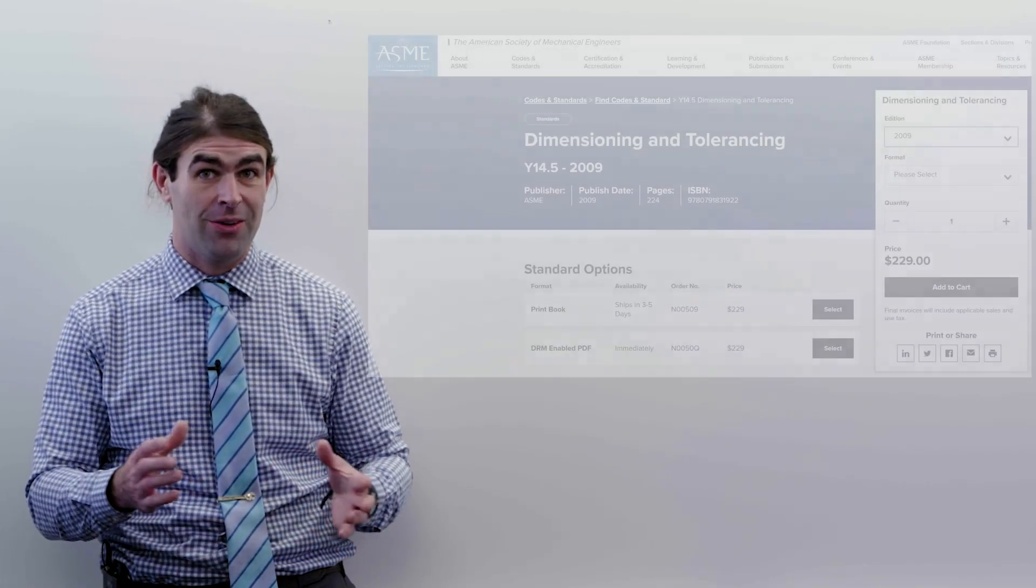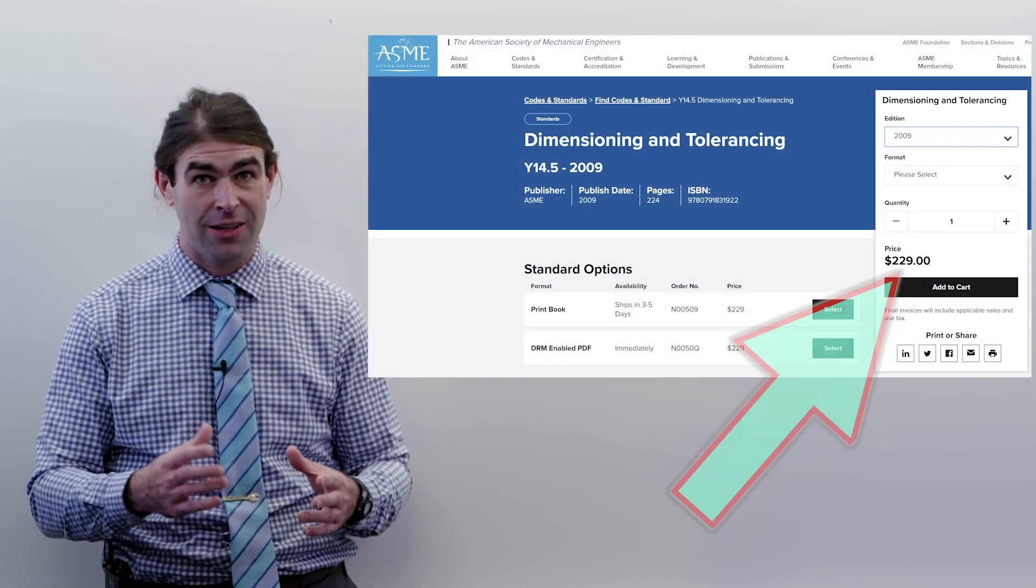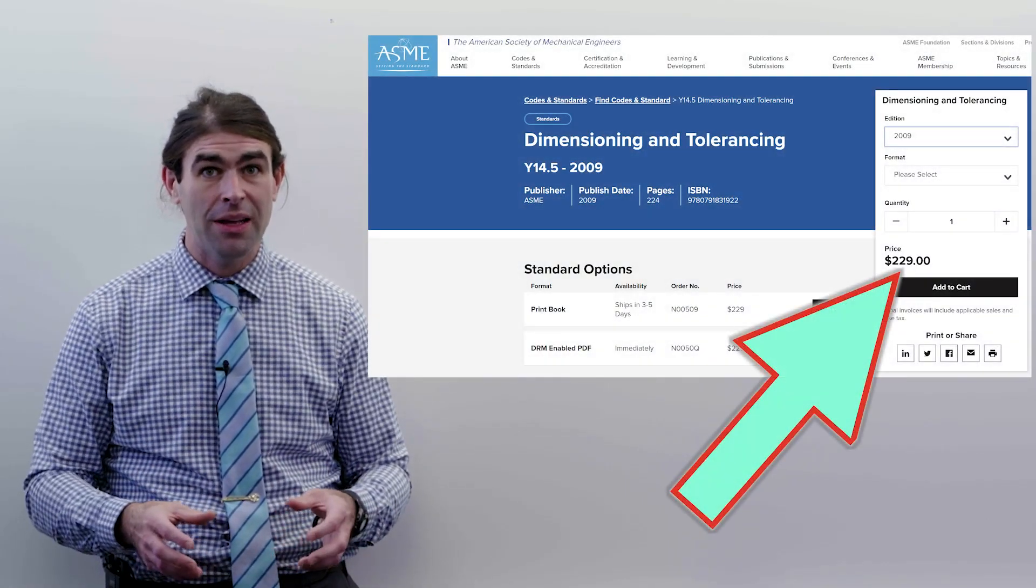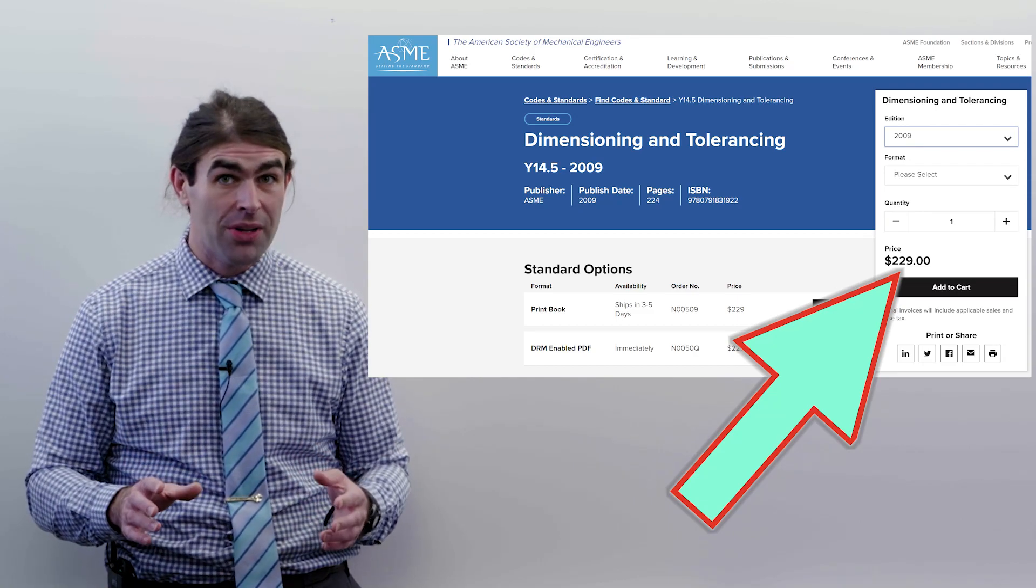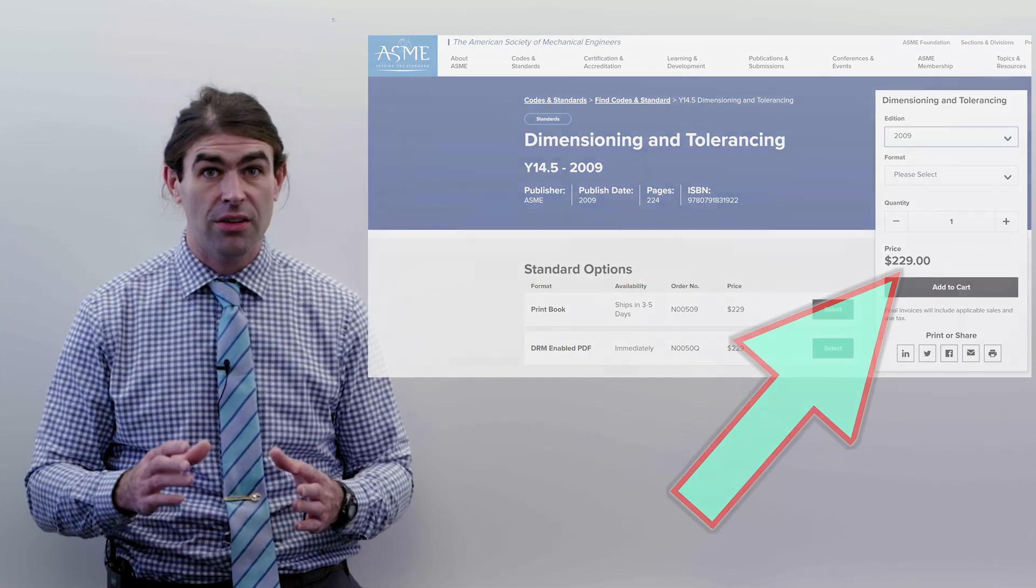The 2009 standard is also very expensive, they're the same price, you can get it from ASME. You can sometimes find 2009 on eBay but it's only going to be like $50 less maybe.